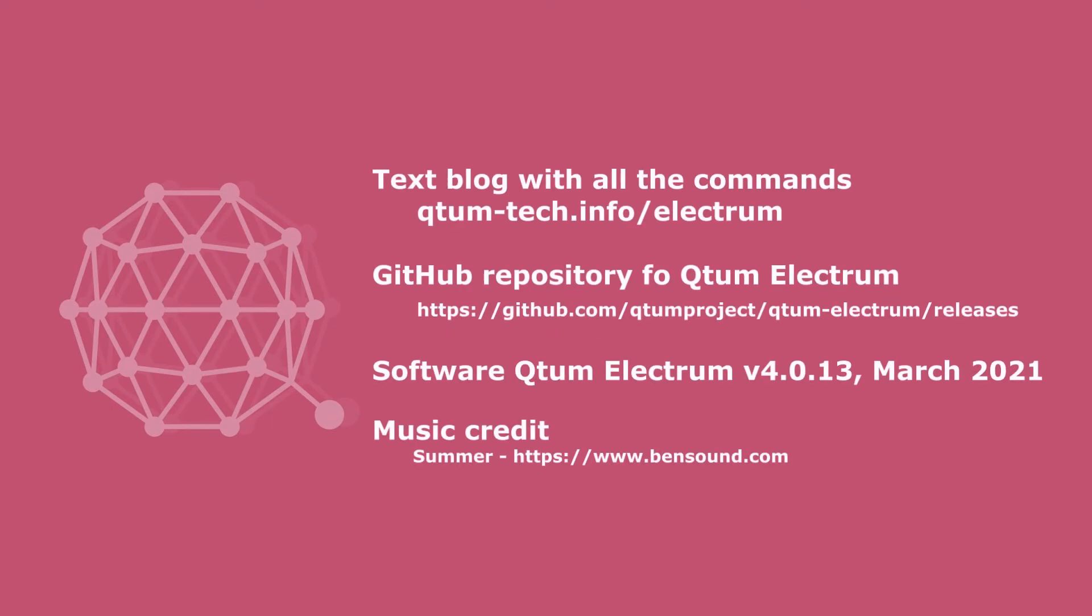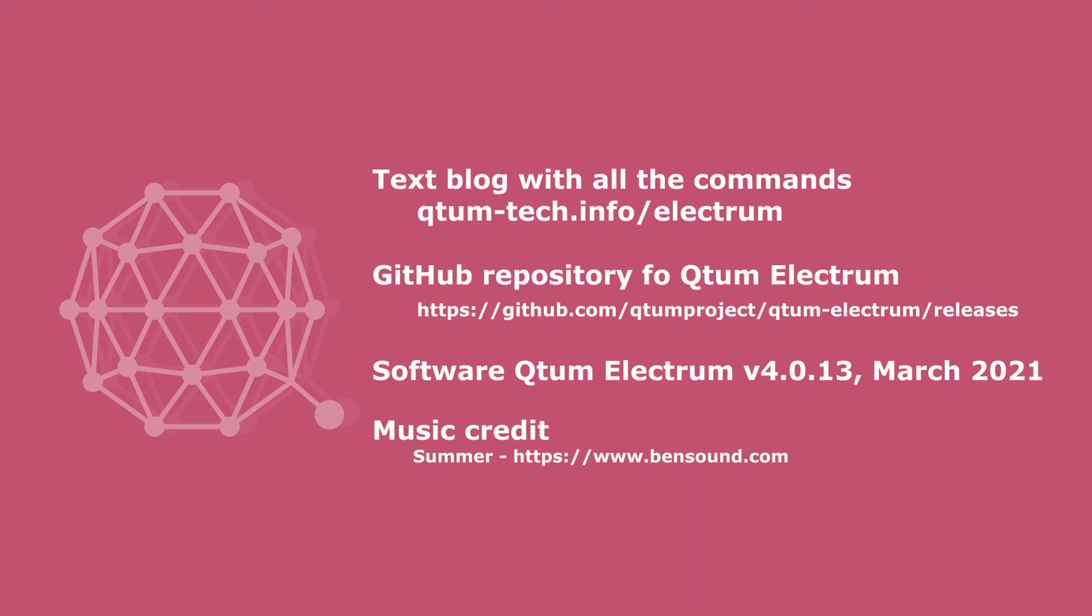Here are some references. You can see a written blog with a little more information about how all this works at qtum-tech.info/electrum. Here's the repository for downloading the Qtum Electrum wallet. And this version of Qtum Electrum is 4.0.13 from March 2021.